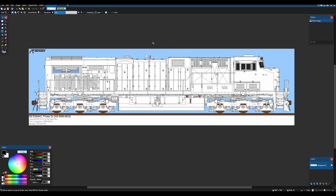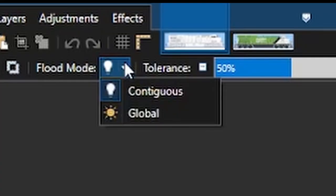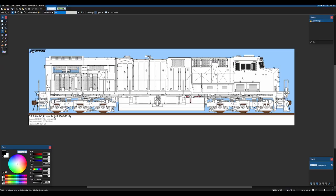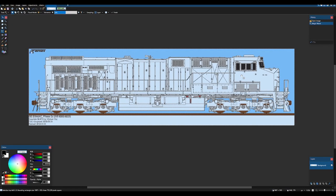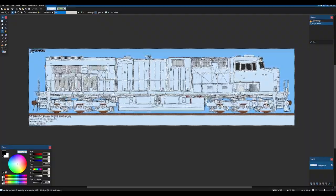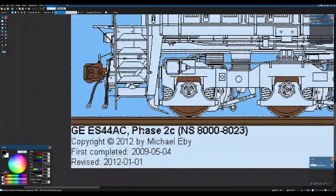So what we're going to do is we're going to go up here to flood mode turn that to global and then just click on the white. Now you notice it's going to select a lot of things.